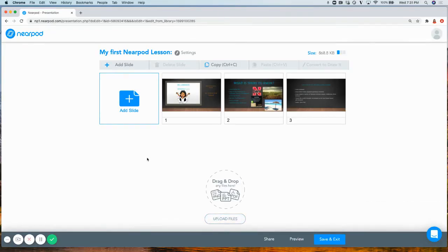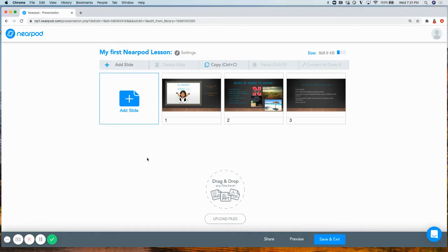Once uploaded, now I can Nearpodize my PowerPoint. Nearpodizing simply means that you're adding engaging, interactive features and activities to enhance your premade lesson.